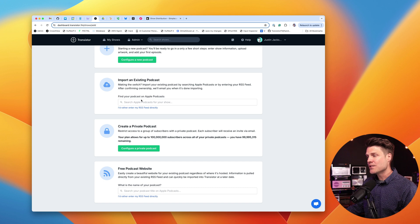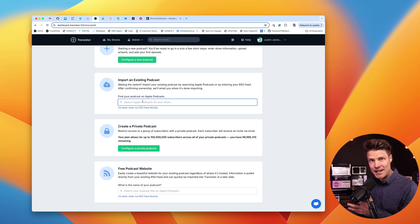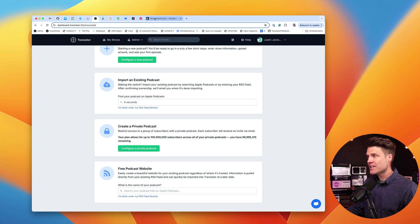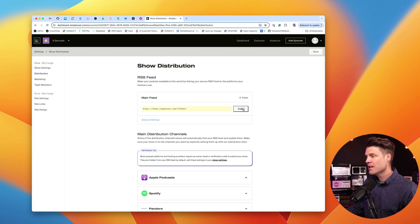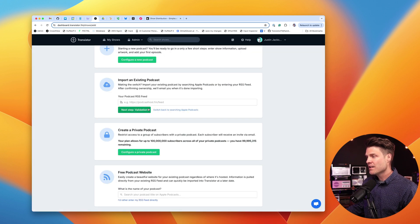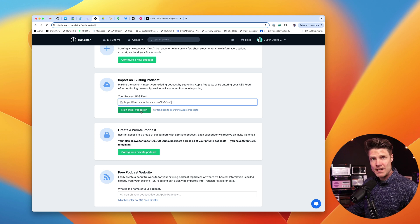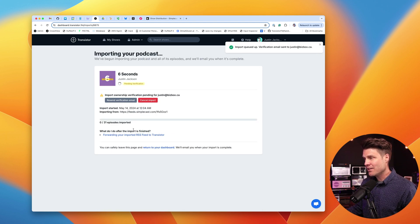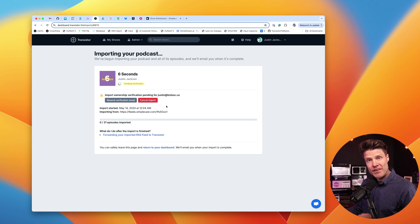I can do this two ways. I can search for the podcast in Apple Podcasts — and there it is right there. Or if I just have that RSS feed address, which I copied, I can use that. So I'll bring that over here and paste it in. Next step, I need to validate that I own this podcast. It's going to send a verification email to my email, so I'll click Send Email Verification.